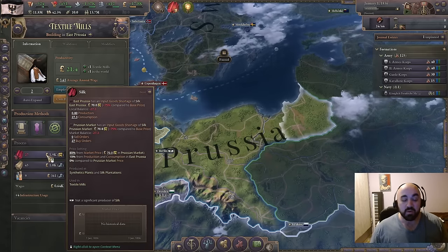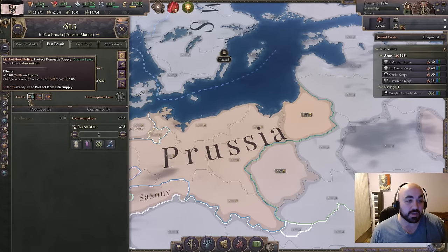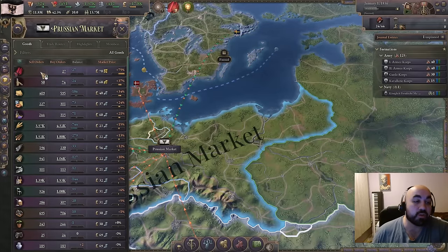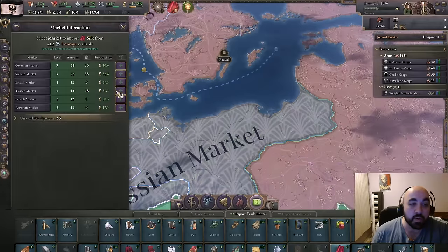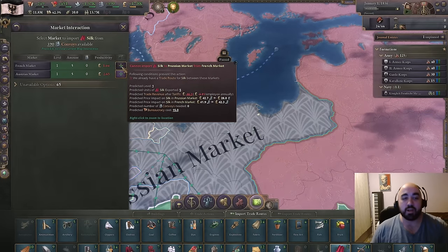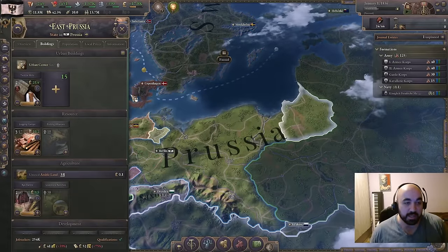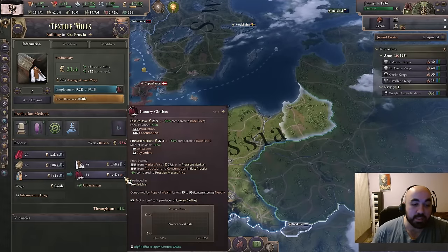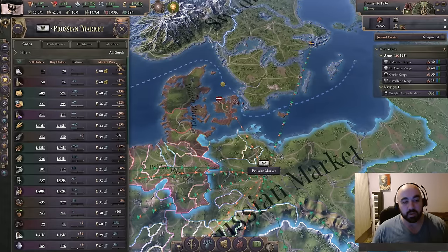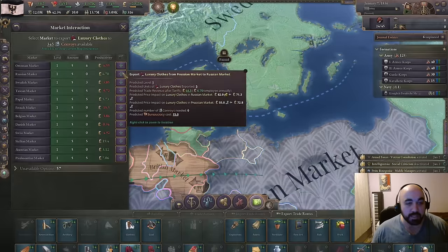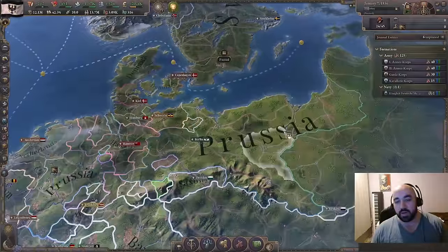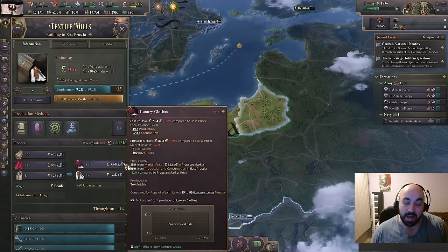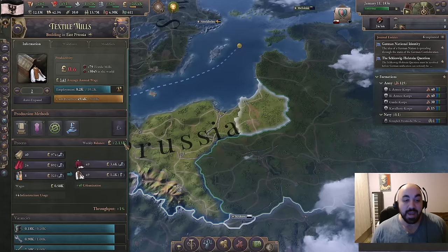What do we do? First, we can set up import routes for silk. We sort by market price and see more than double the buy orders to sell orders — so we set up import routes. Once those import routes are in and the game processes, silk comes back down in price. We also notice luxury clothes are expensive, so we export those as well. Suddenly the building is wildly profitable: the price of luxury clothes has risen, silk has come down, and now the weekly balance is considerably better.